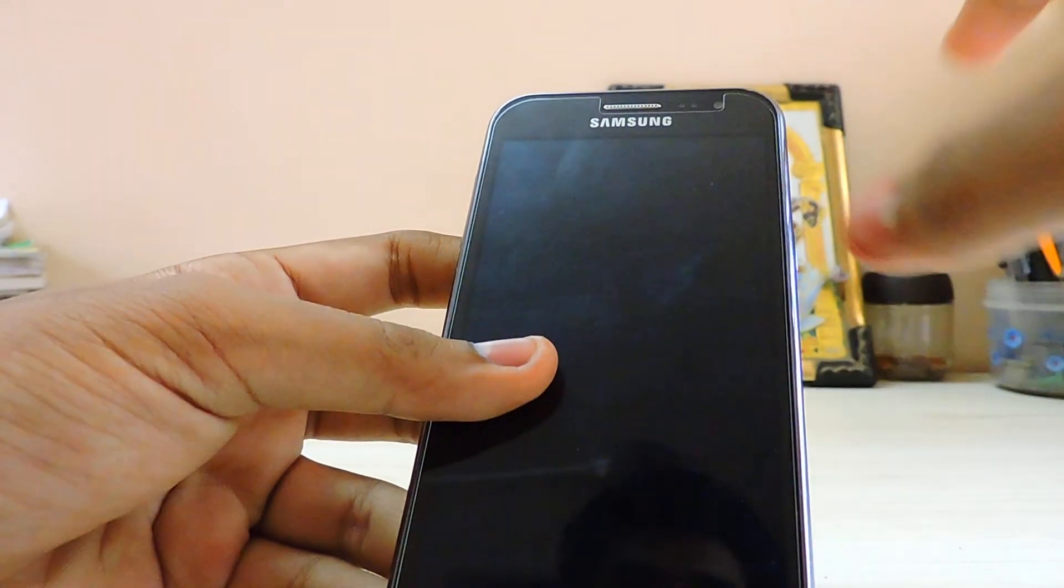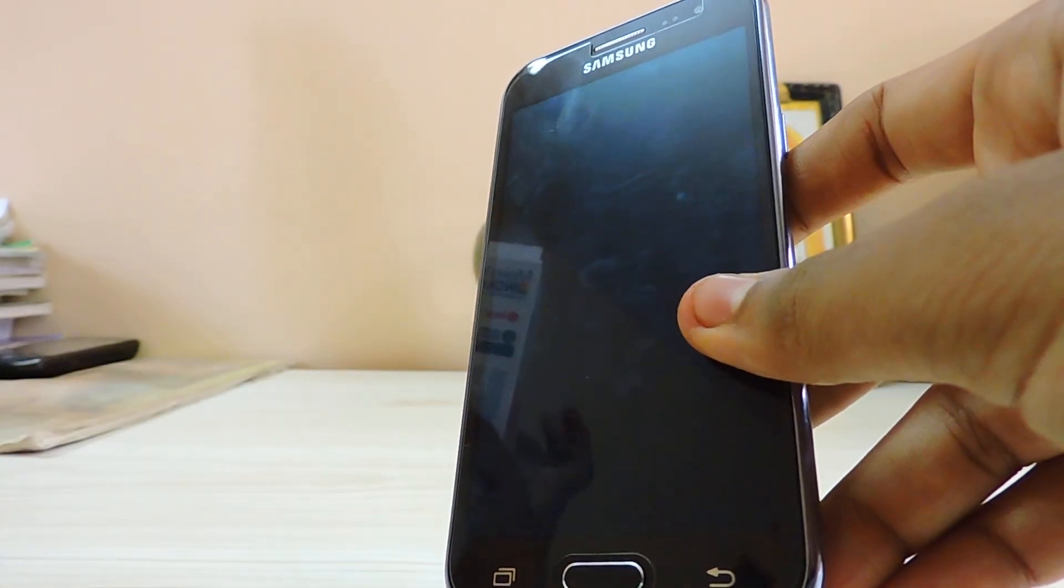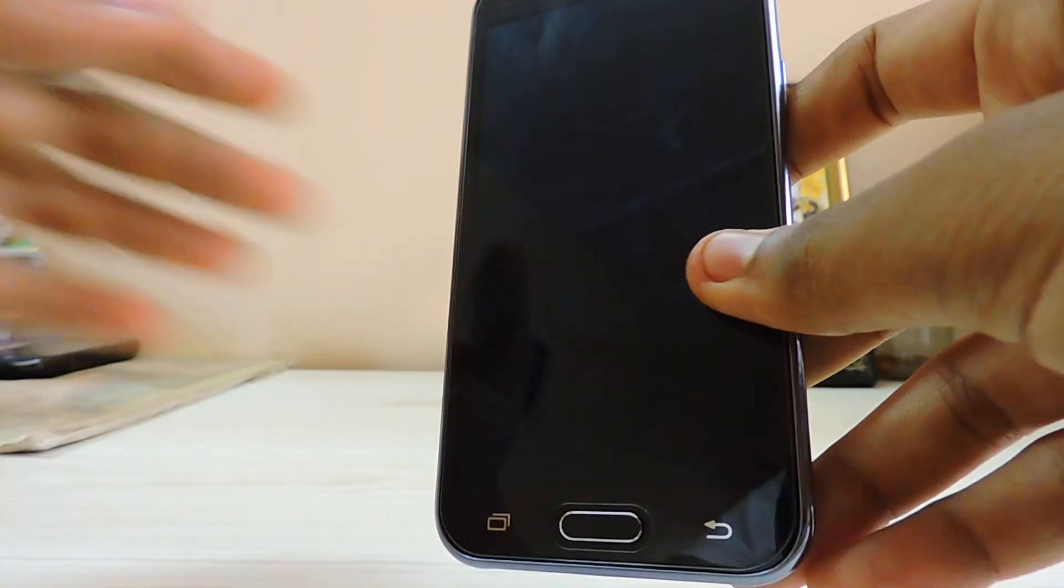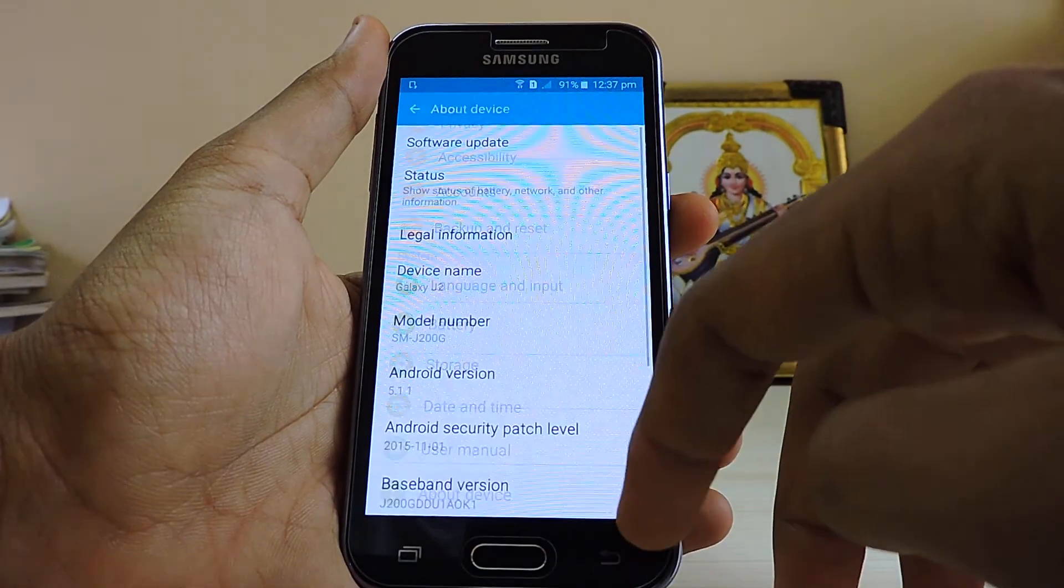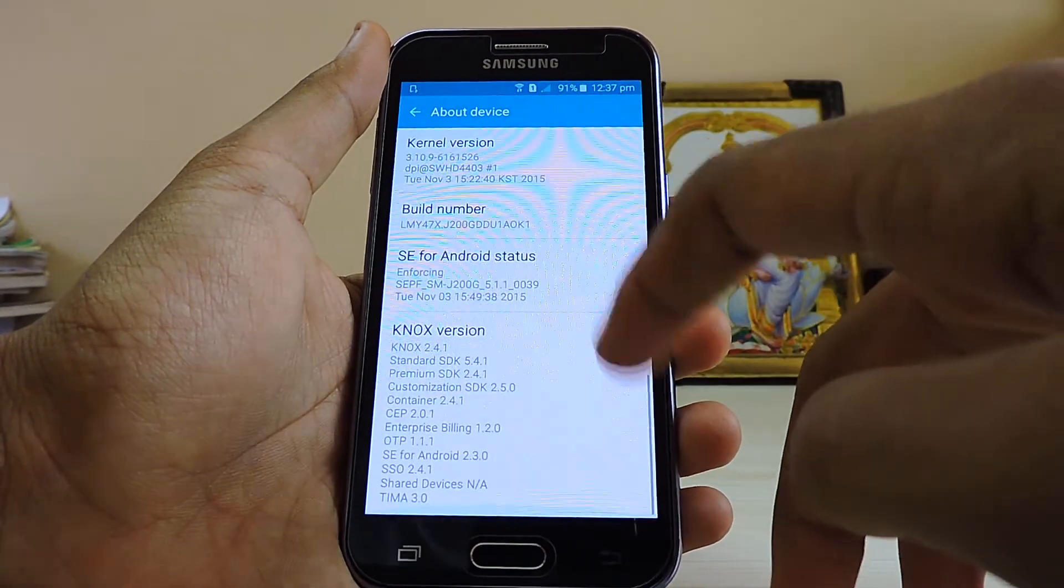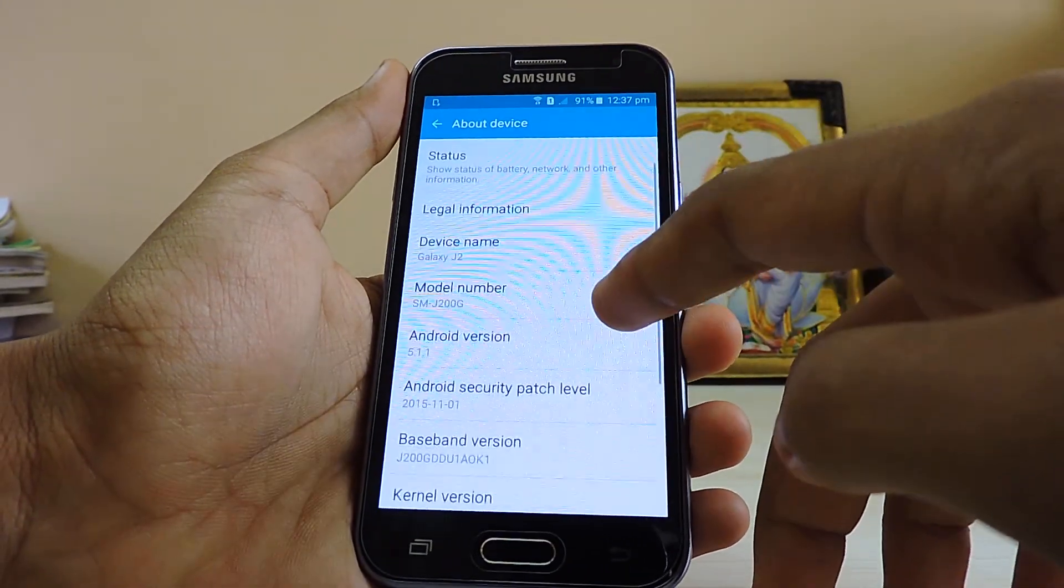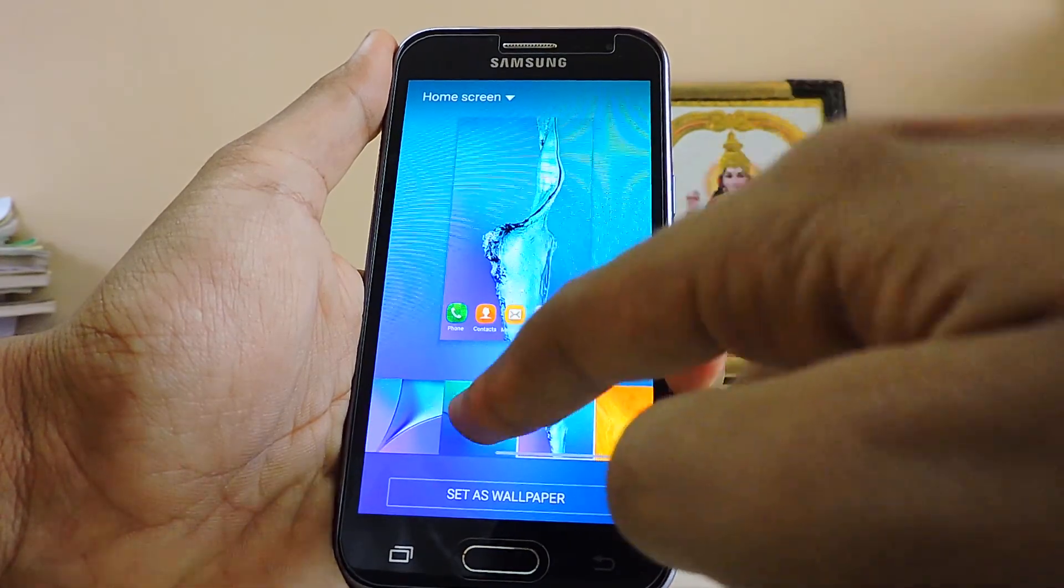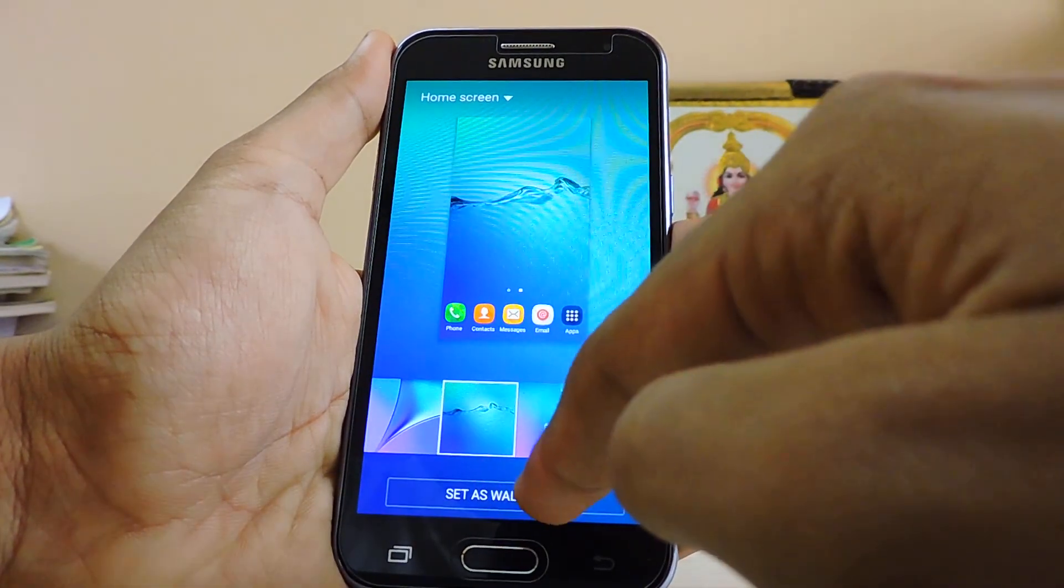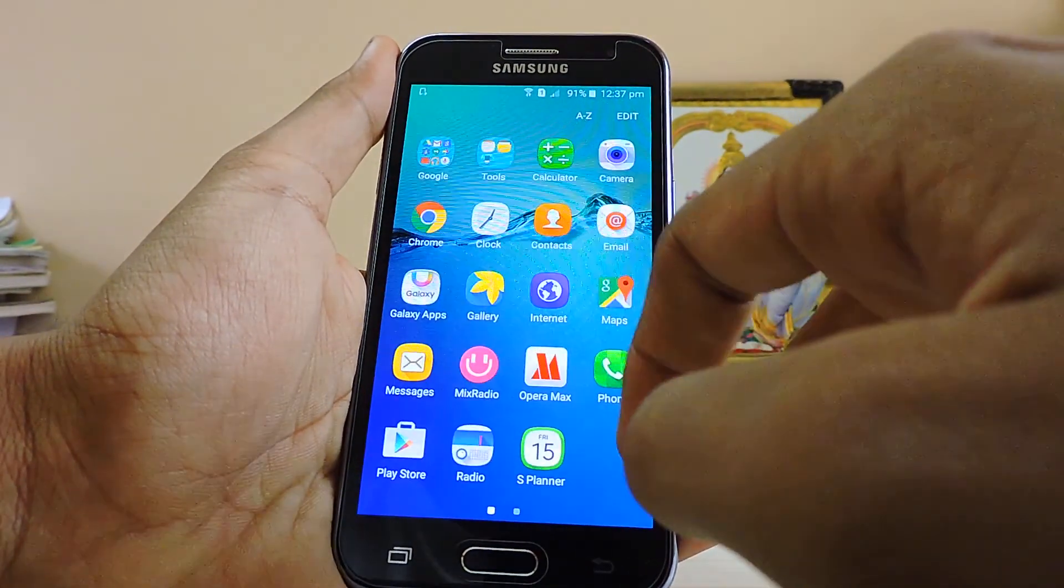All the models of Samsung are now 4G, at least the J series. If you take an overview, you have the volume rocker, earpiece, a 5 megapixel camera with a flash, 4G branding, and the Samsung branding.